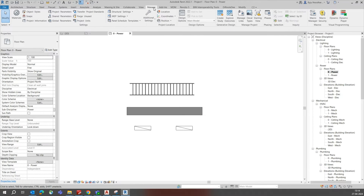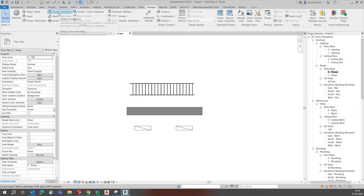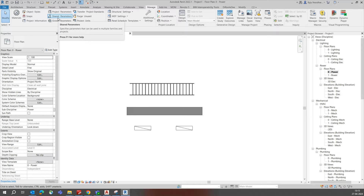Now go to the Manage tab — you can see Project Parameters here. Project parameters are included in one project only. They specify parameters that can be added to categories of elements in a project and used in a schedule. They are not shared like family comments; they exist under that project only.